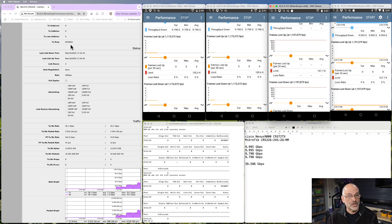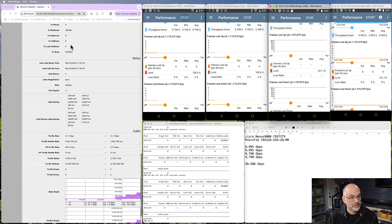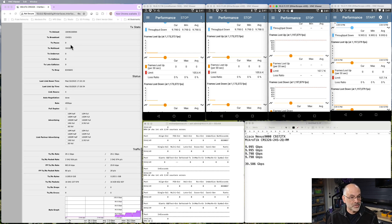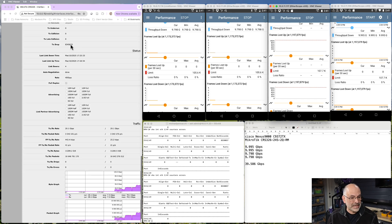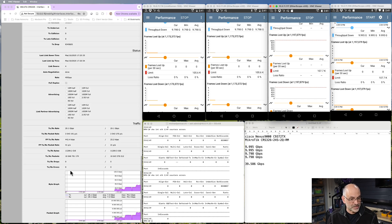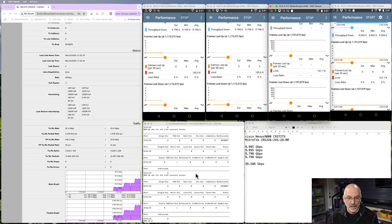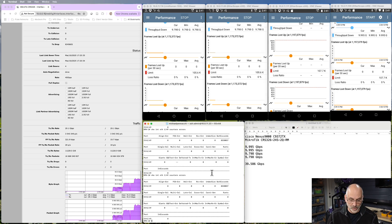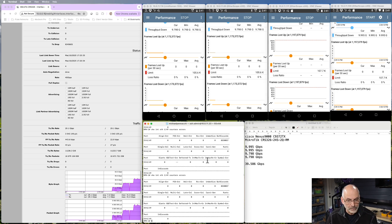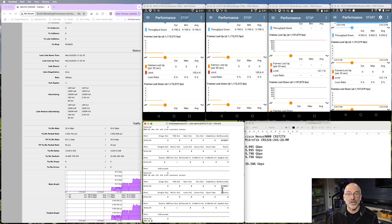My transmit drop still looks good. I don't see any errors as far as transmit receive drops here. And if I take a look at my switch over here, all my counters look good and my out discards haven't increased.